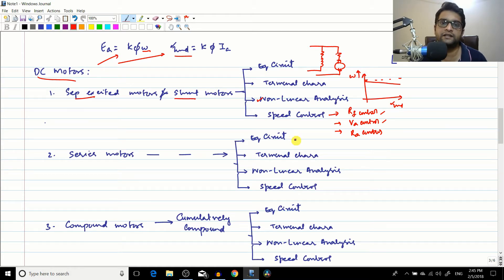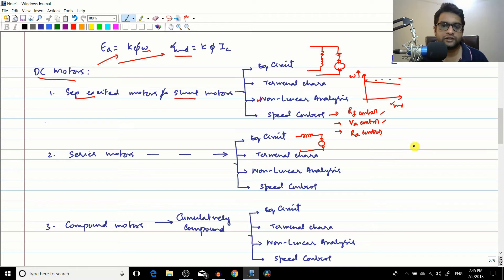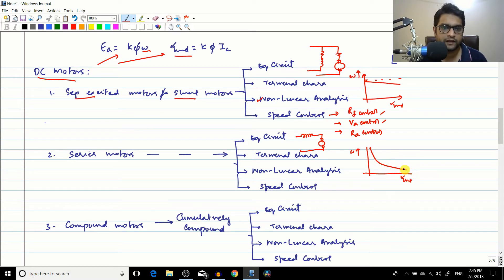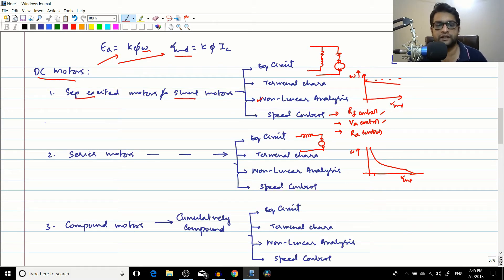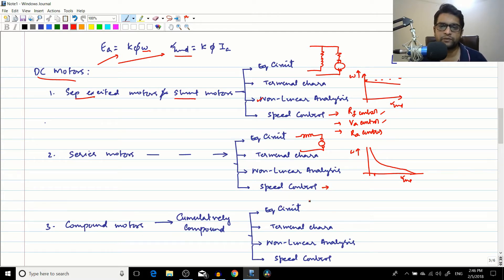In the series motor, the series winding and the armature are connected in series. The terminal characteristics were very interesting: the motor had a high starting torque, but under low load conditions — when the induced torque is small — the motor tends to reach a very high speed, going into an over-speed condition.